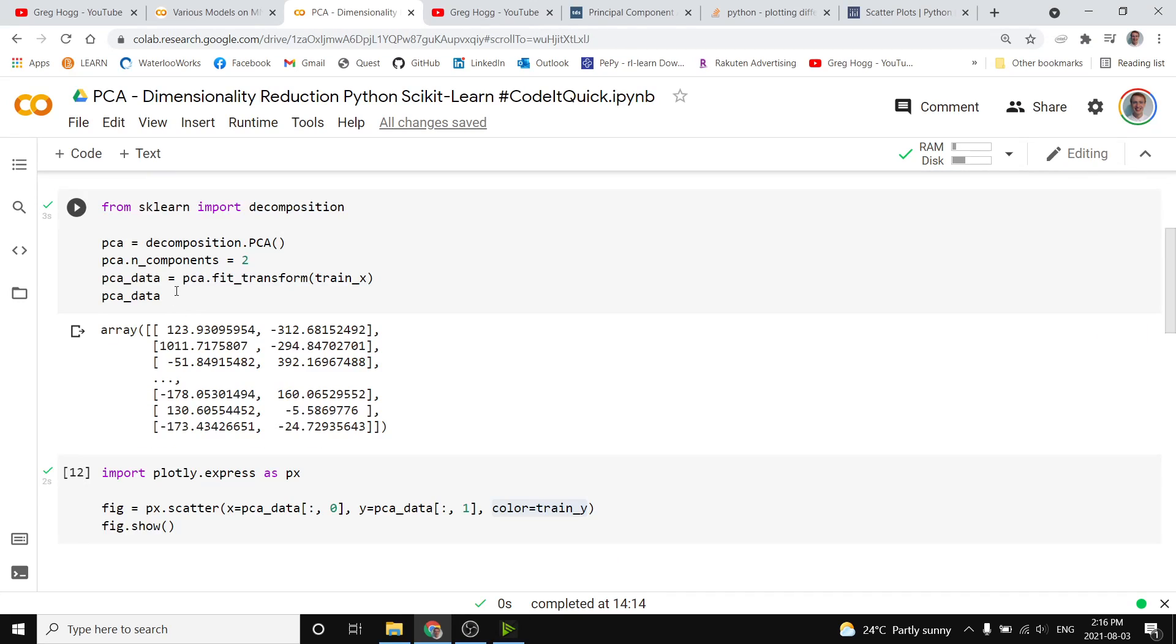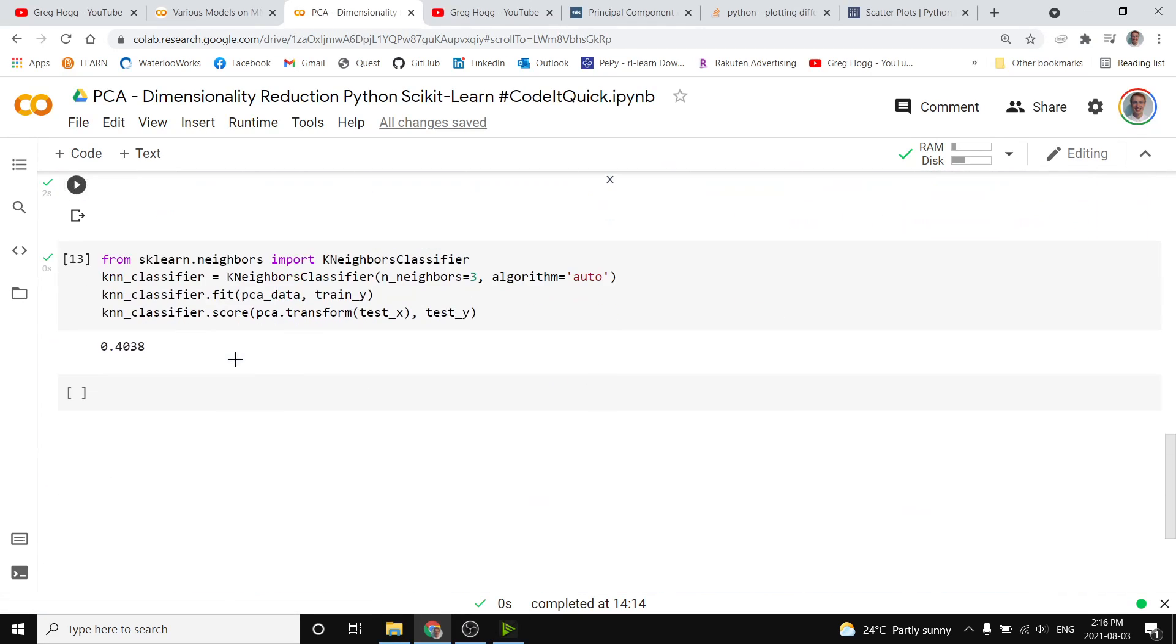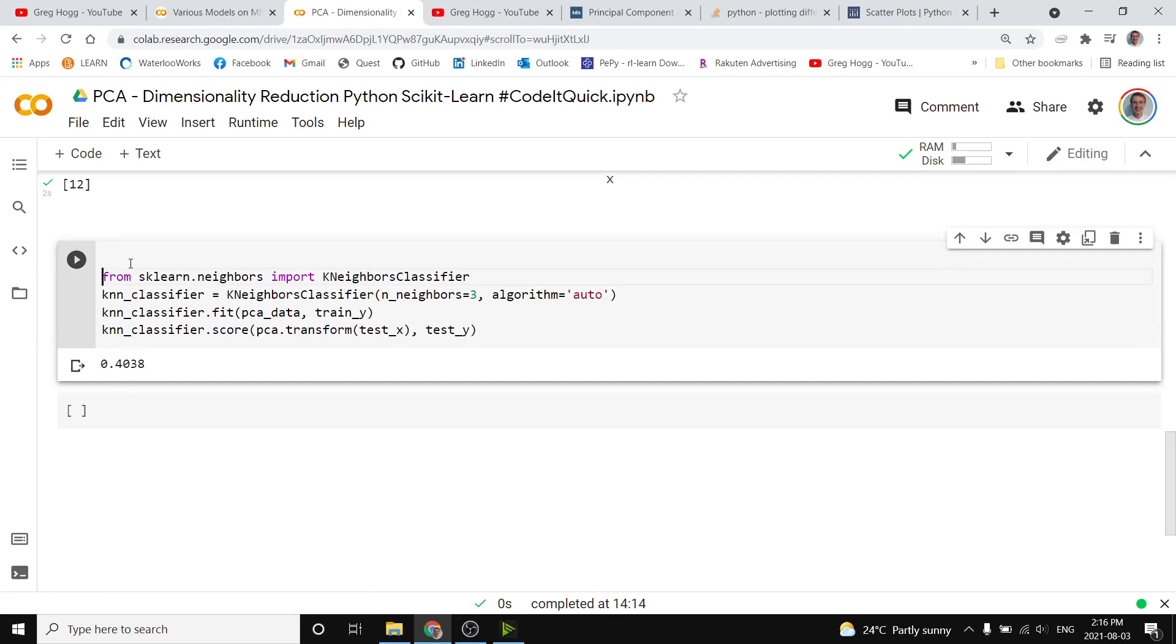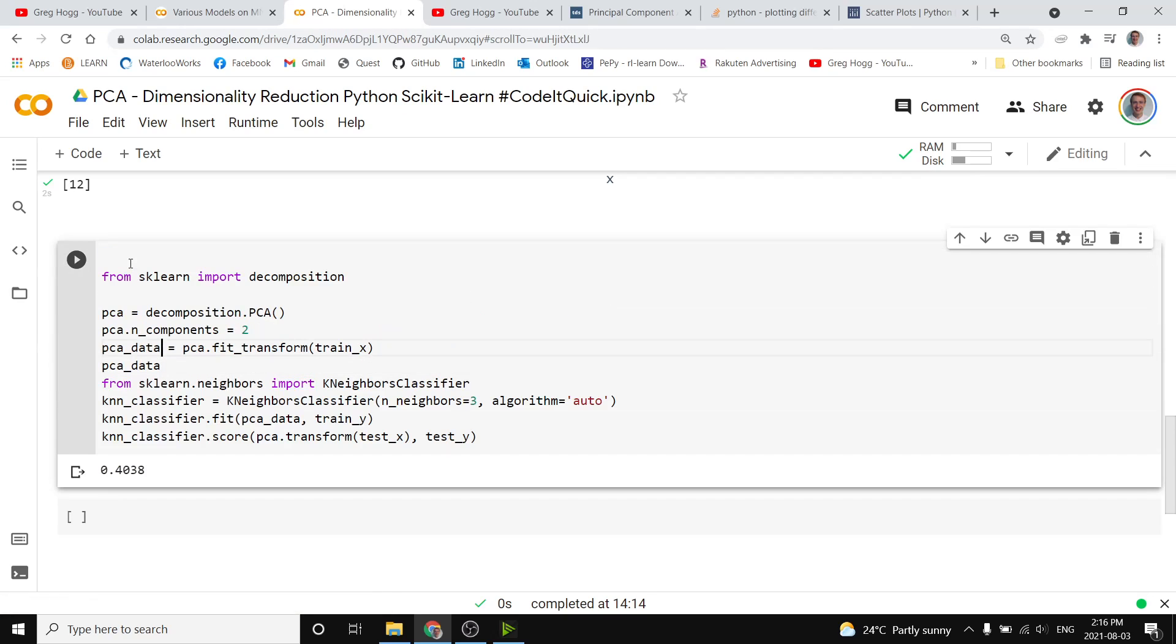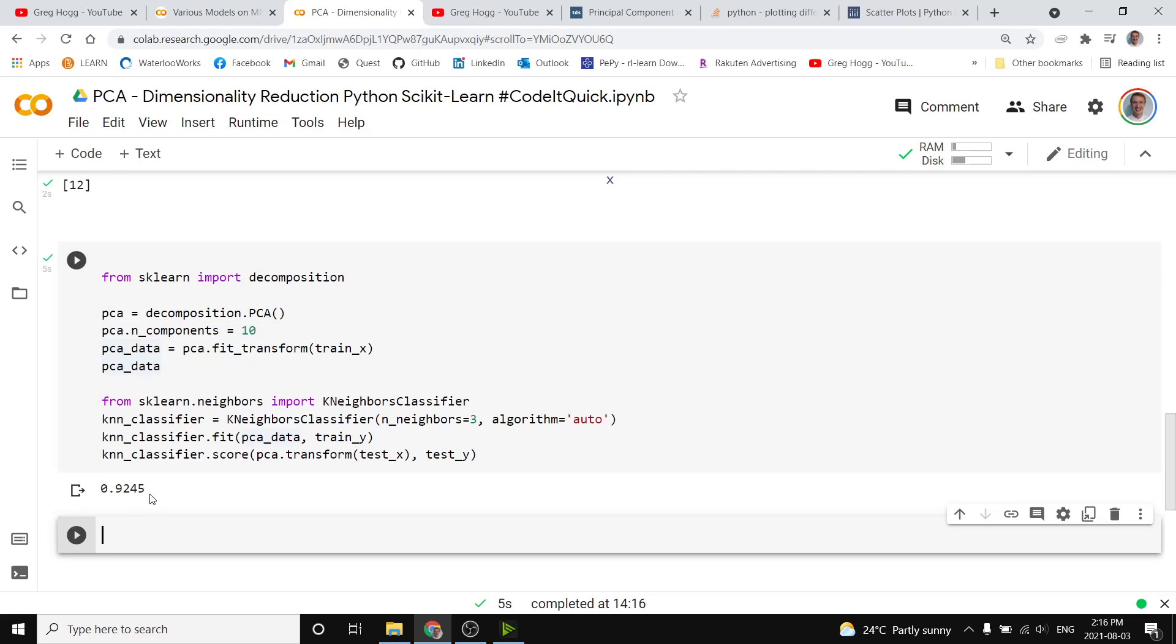Above, we can copy all of our information we used for fitting the PCA transform, we can put it down here, and then specify a new number for the n components. Let's try changing that to 10.